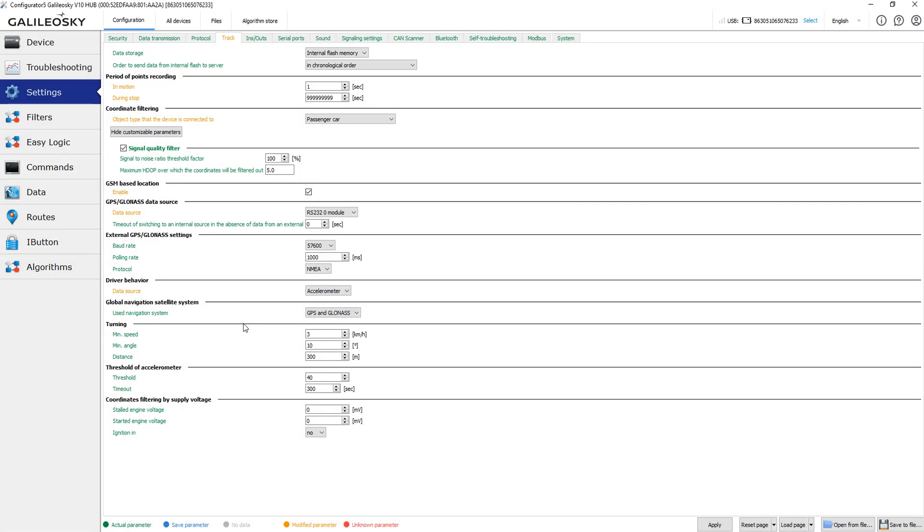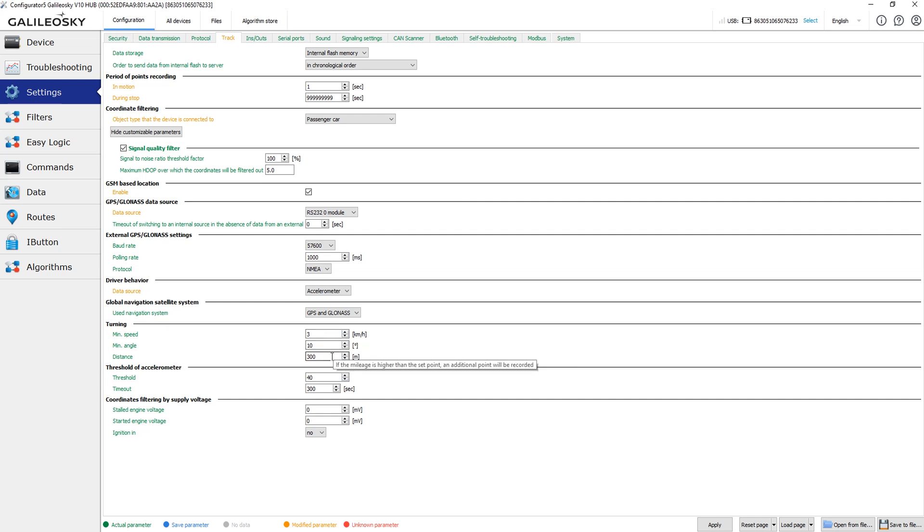In the Cornering settings group you can specify the minimal speed and the minimal angle when the device is detecting cornering and adds more data points to draw the smoother track line. You can also set the distance after which the device will automatically save an additional data point during the vehicle travel.